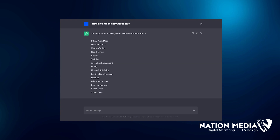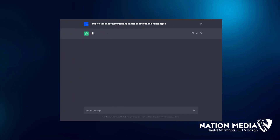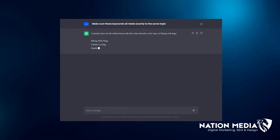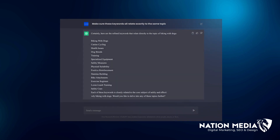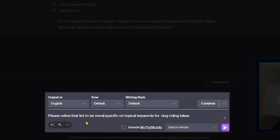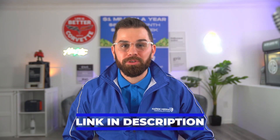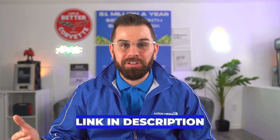Your third and final prompt: type 'Make sure these keywords all relate exactly to the same topic.' At this point, if that list is not refined enough, type again: 'Please refine that list to be more specific on topical keywords for your keyword.' Now take the top three seed keywords from that list and put them into the Excel sheet you'll copy from the link in the description below.